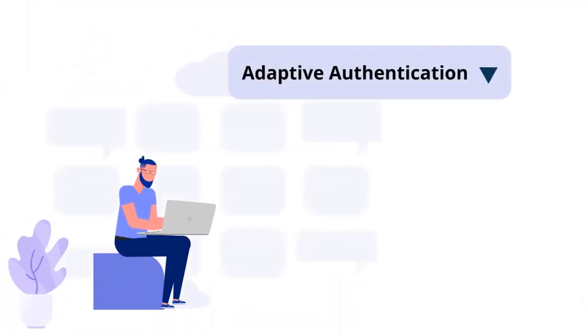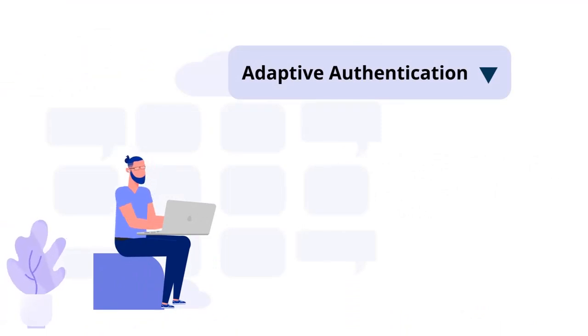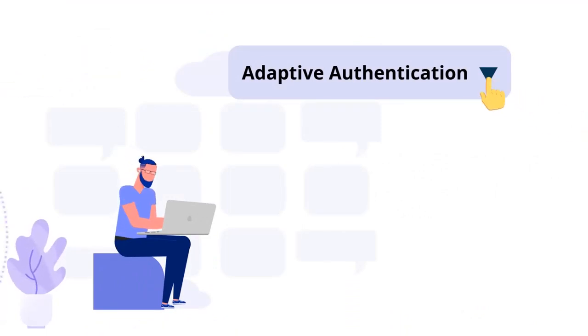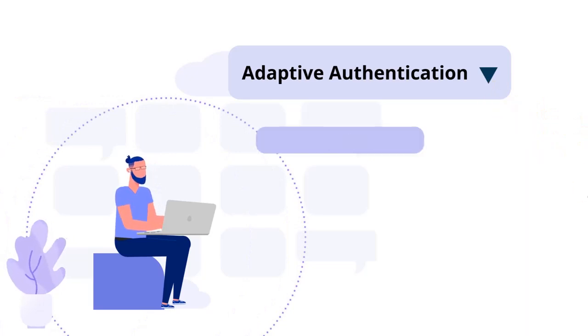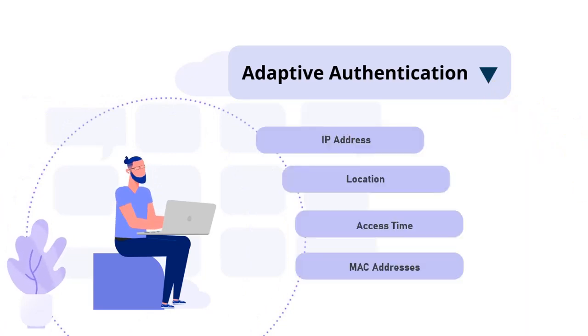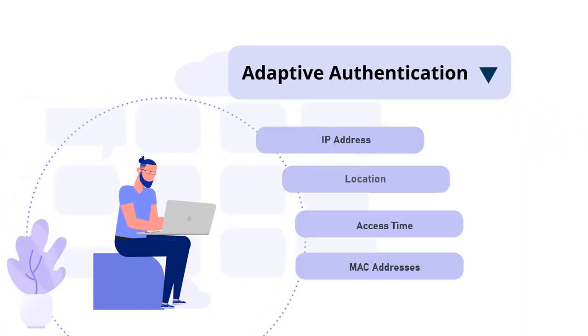MiniOrange also offers adaptive authentication, which restricts access to various applications, based on a variety of parameters. These could include your IP address, location, access time, and MAC addresses.